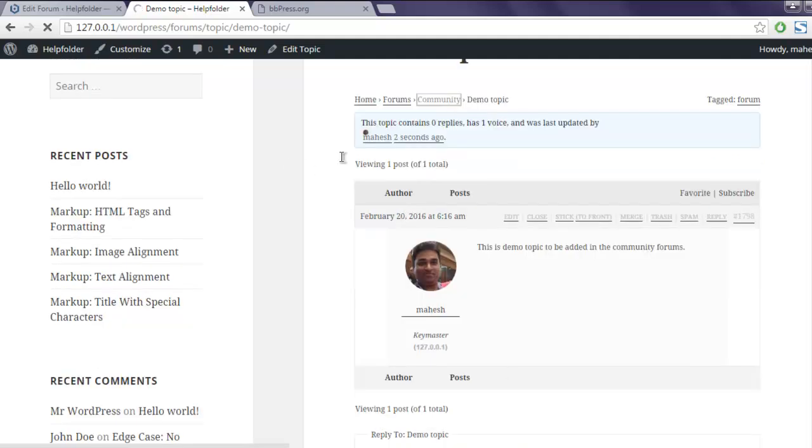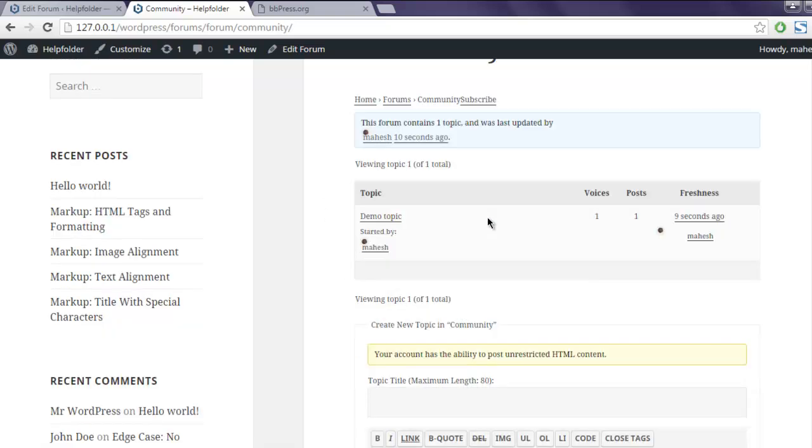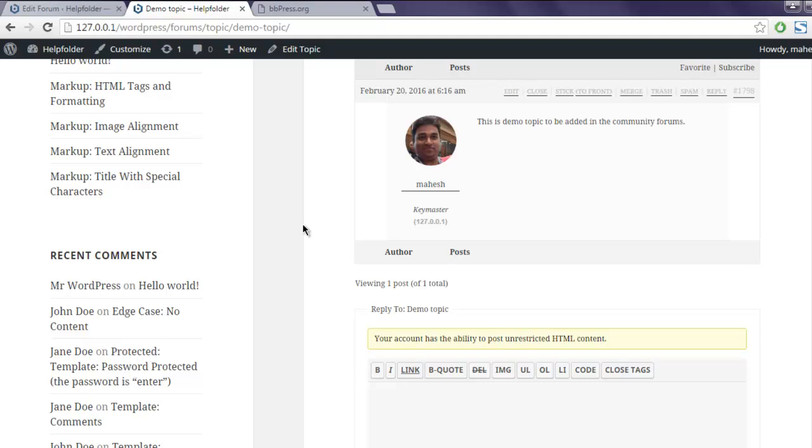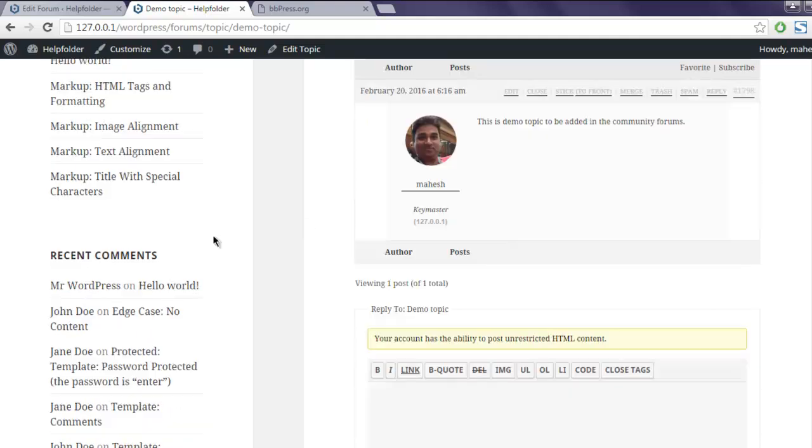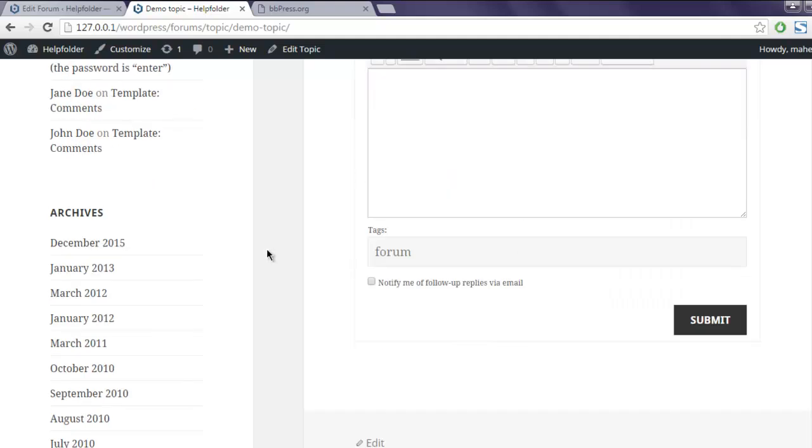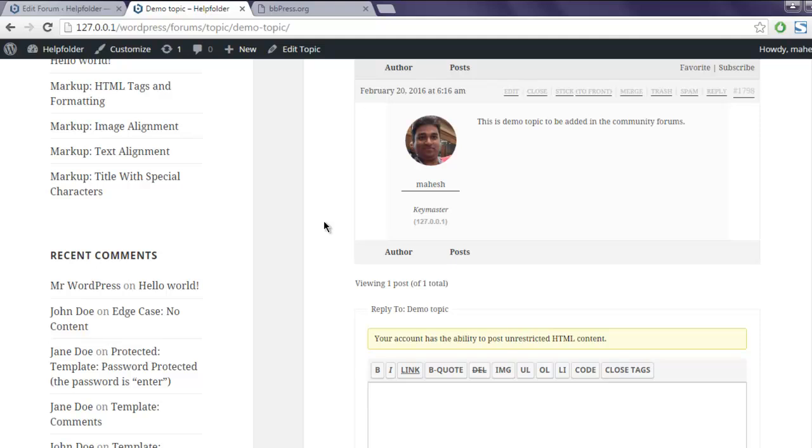This is the topic getting added. You can find the index by clicking on community button, then you can check the topics. So here is my first entry that I added right now. You can add additional entries to check how it works. You can click on reply button here to specifically reply to a particular author.